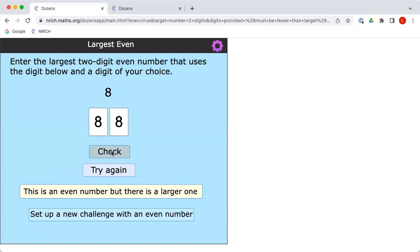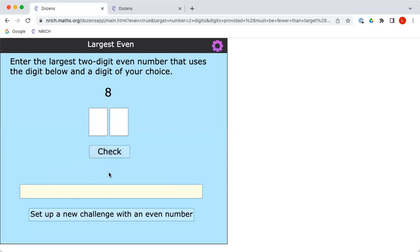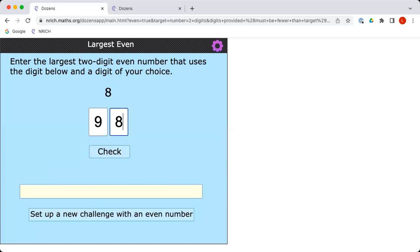What do you say to that, Charlie? Let's try again. Oh, all right. I can put that 8 in the ones column and have a bigger number in the tens column. So I could go for 98. Good thinking. Let's try that. 98. Let's click check. Well done. The computer agrees with you.